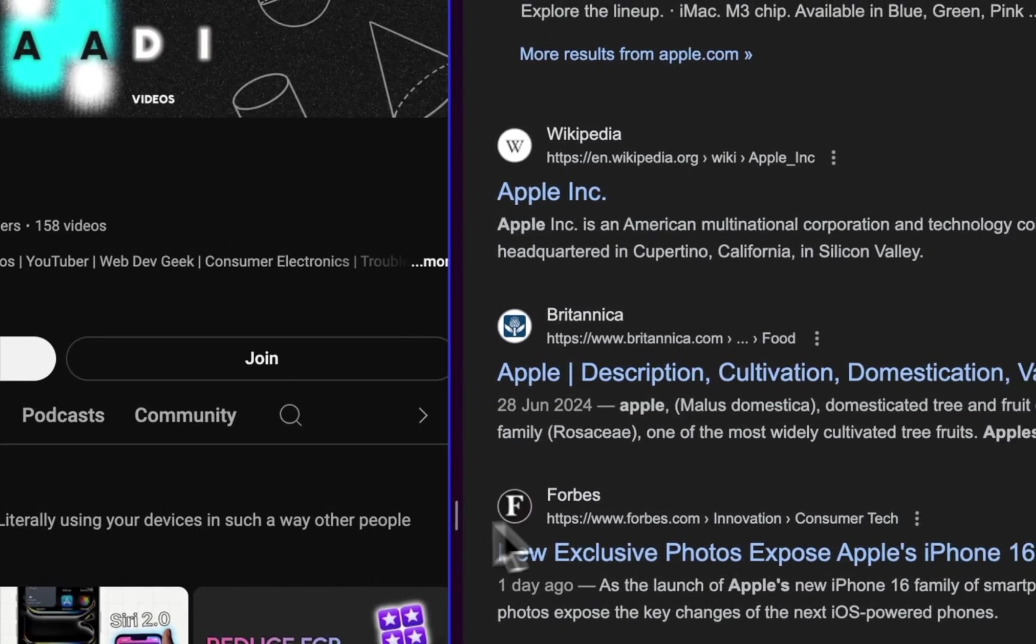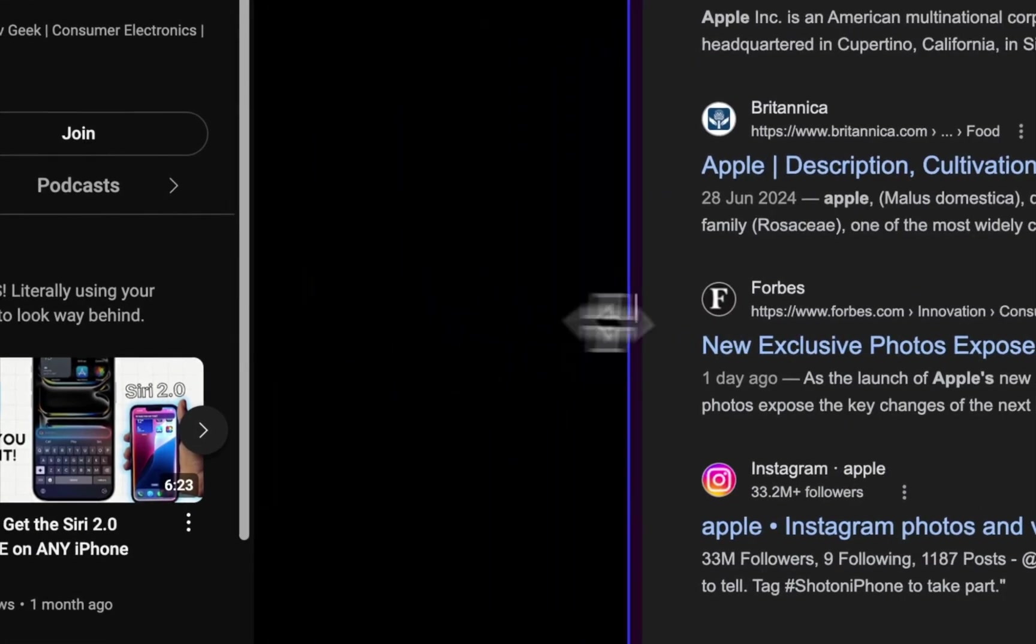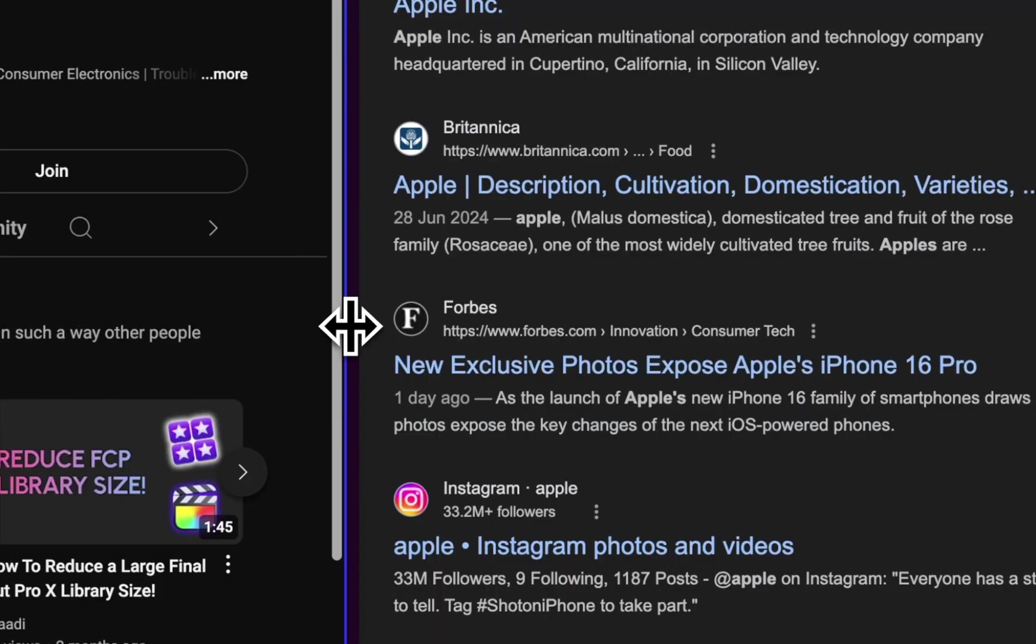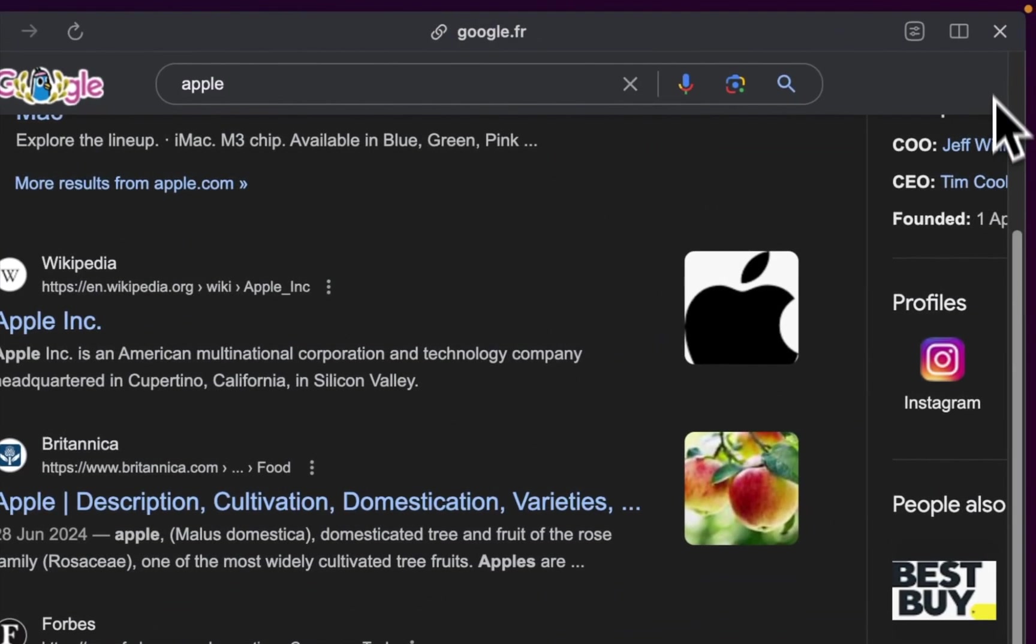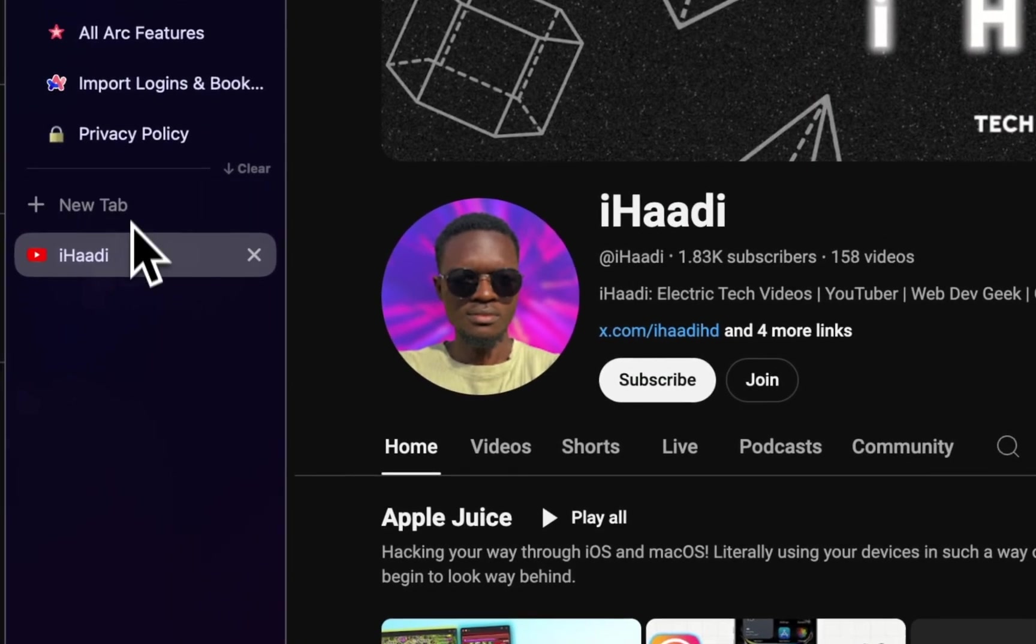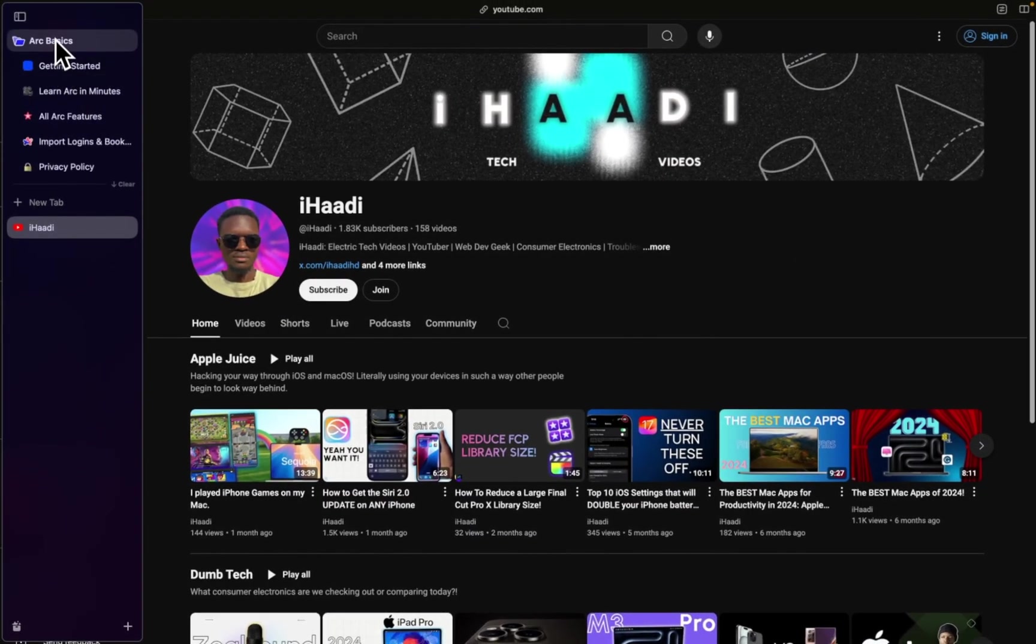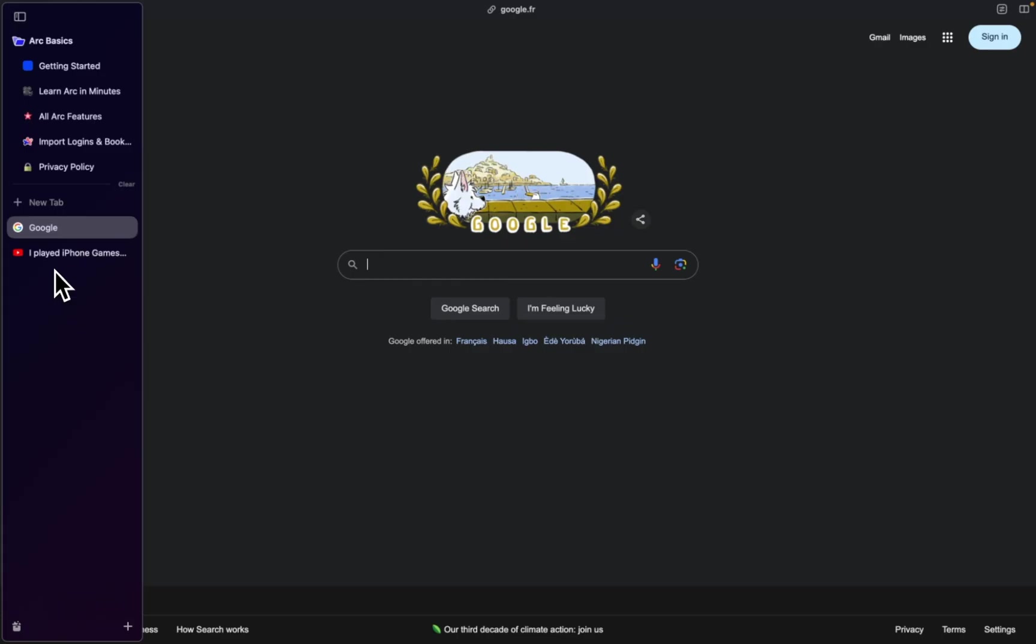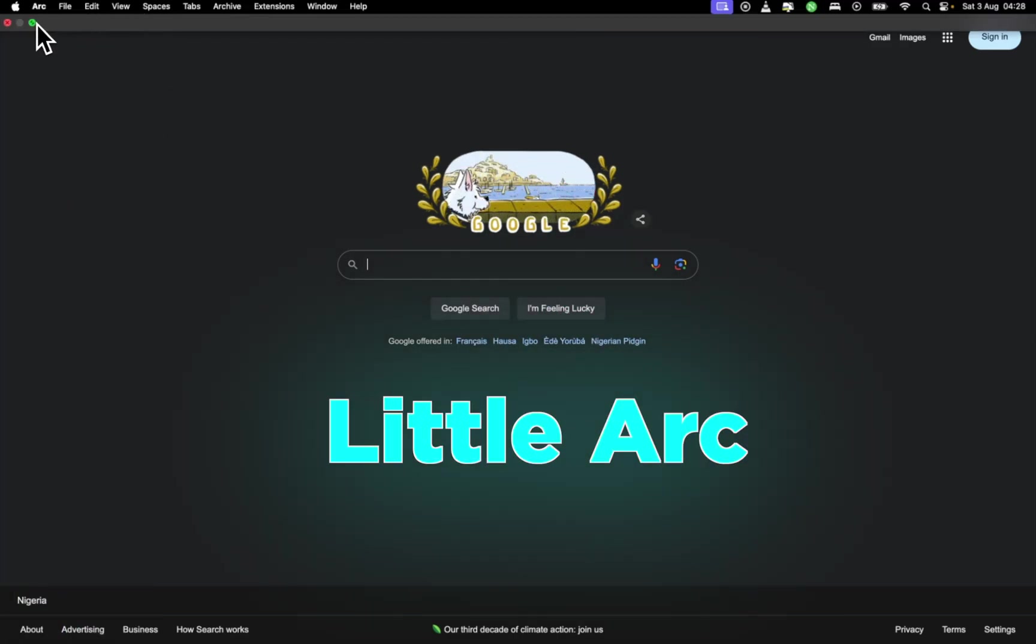You can also share the window size depending on the ratio you want to. One good thing about the sidebar is that the sidebar actually helps you do a lot, not just arranging tabs. You can organize folders, you can even create easels, you can even control media playback from the sidebar. Also, there's a function called Little Arc.